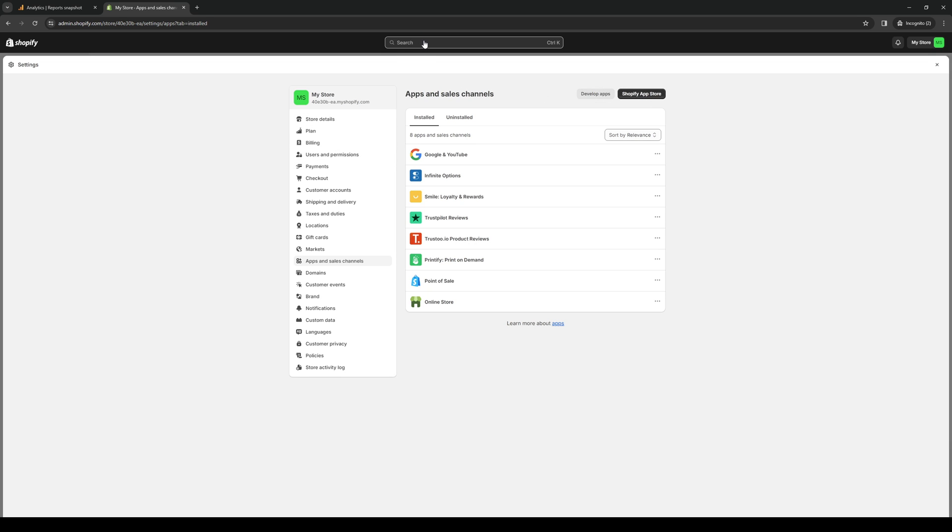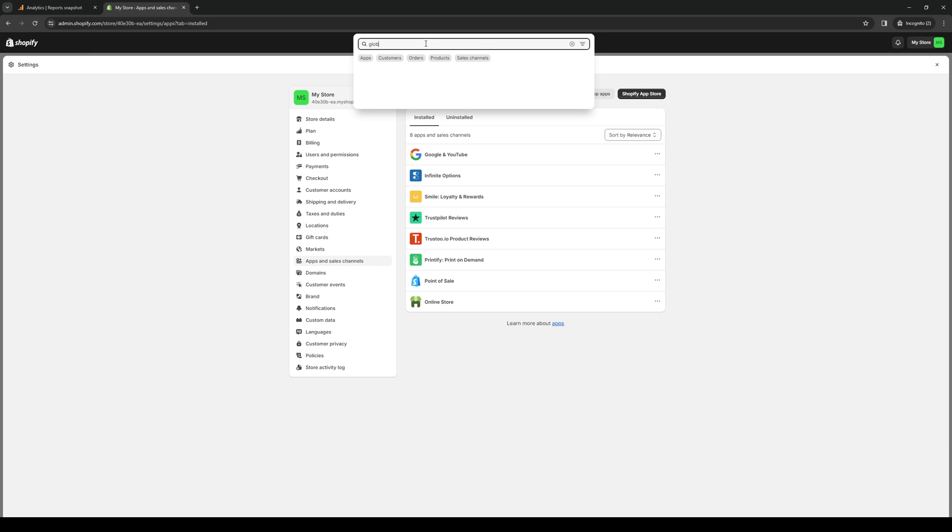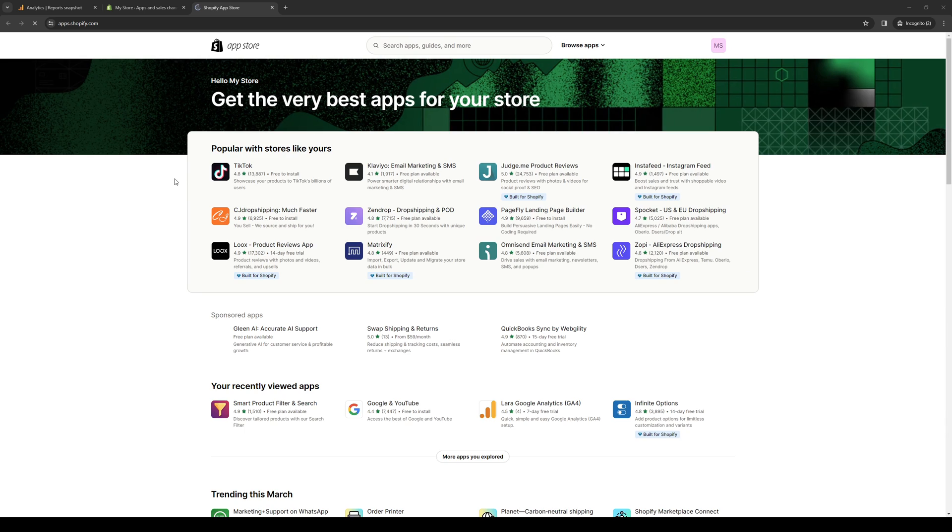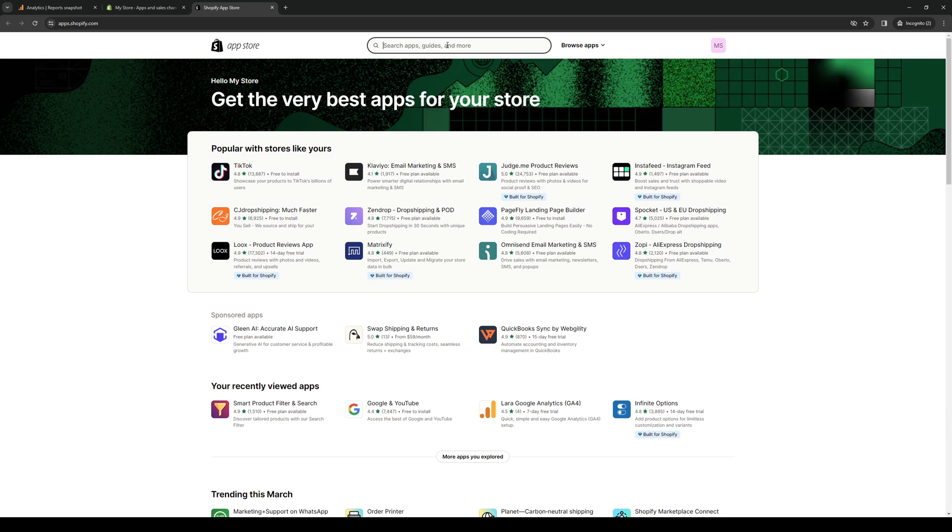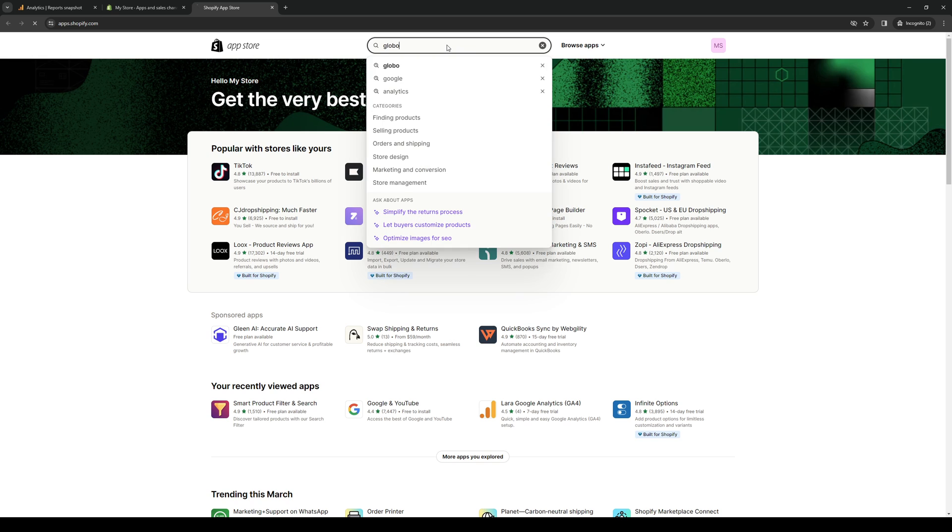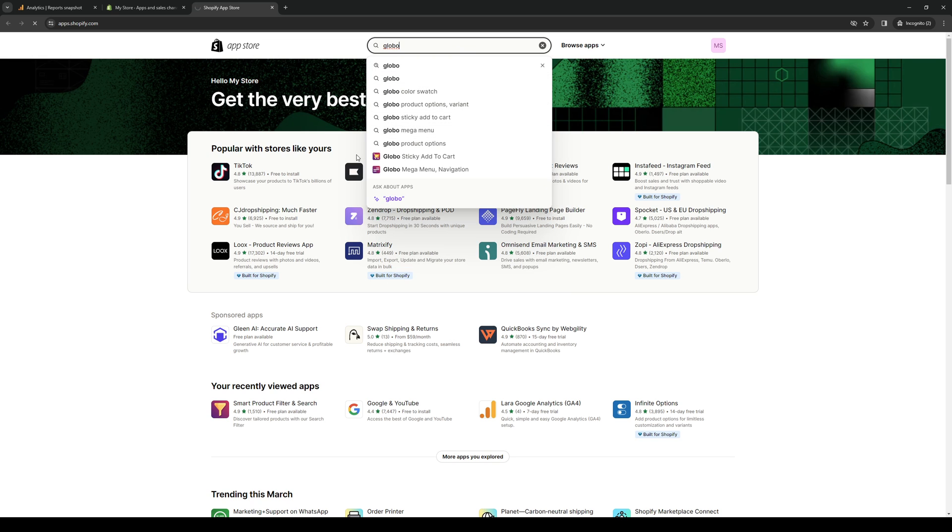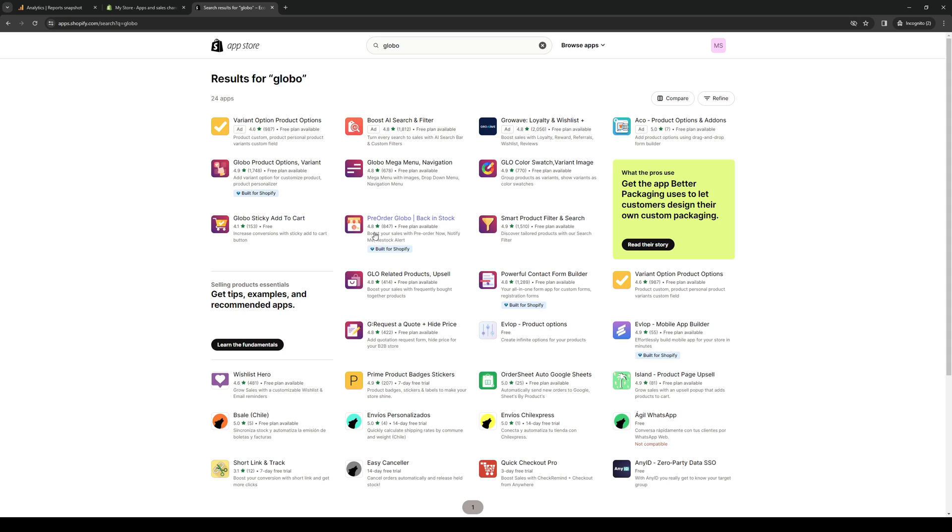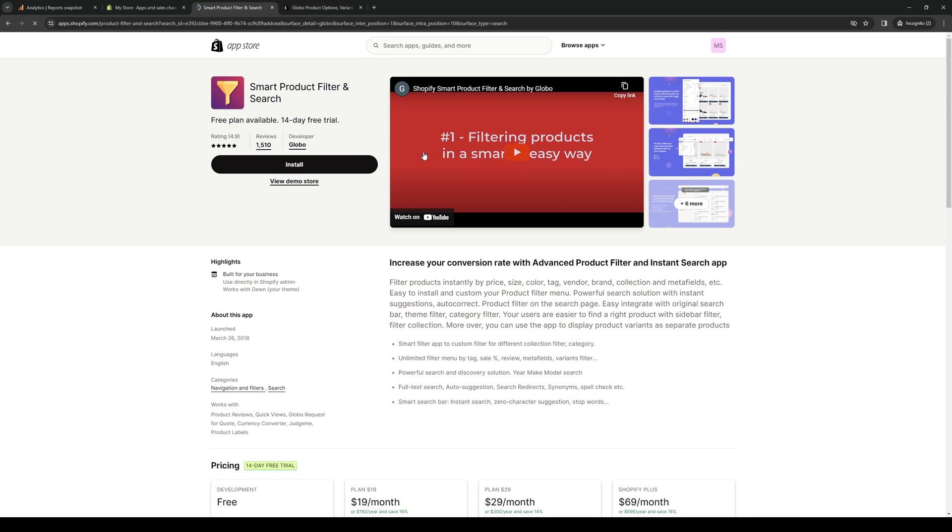But the easy way is to type down Globo in the search bar and it should pop up when you click search for Globo in Shopify app store. We're going to click on this and it'll redirect you to this page right here. If you don't see it right away, type down Globo. Another cool thing is these apps were actually built for Shopify. It's these two right here: Globo product options variants, and smart product filter and search.